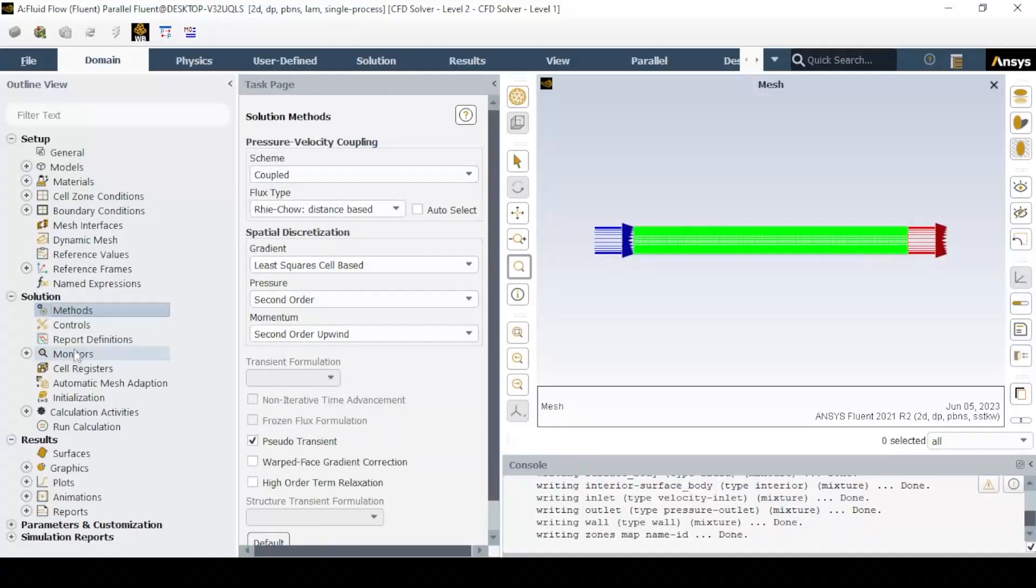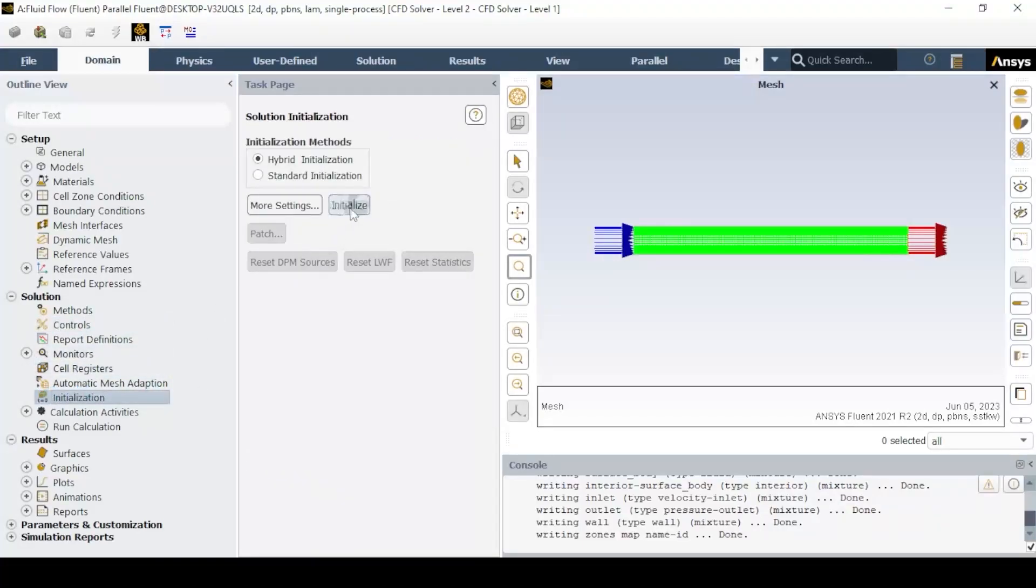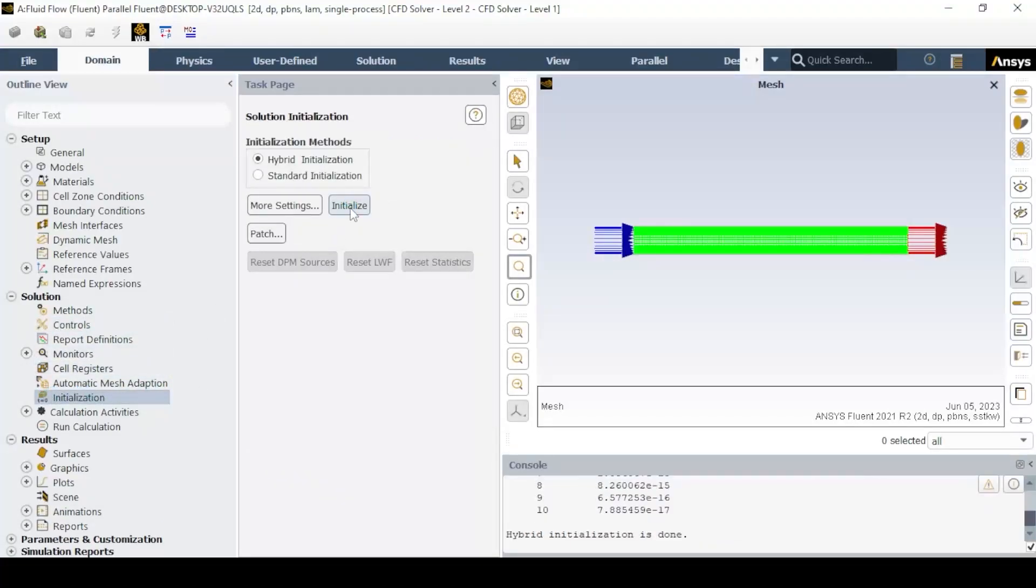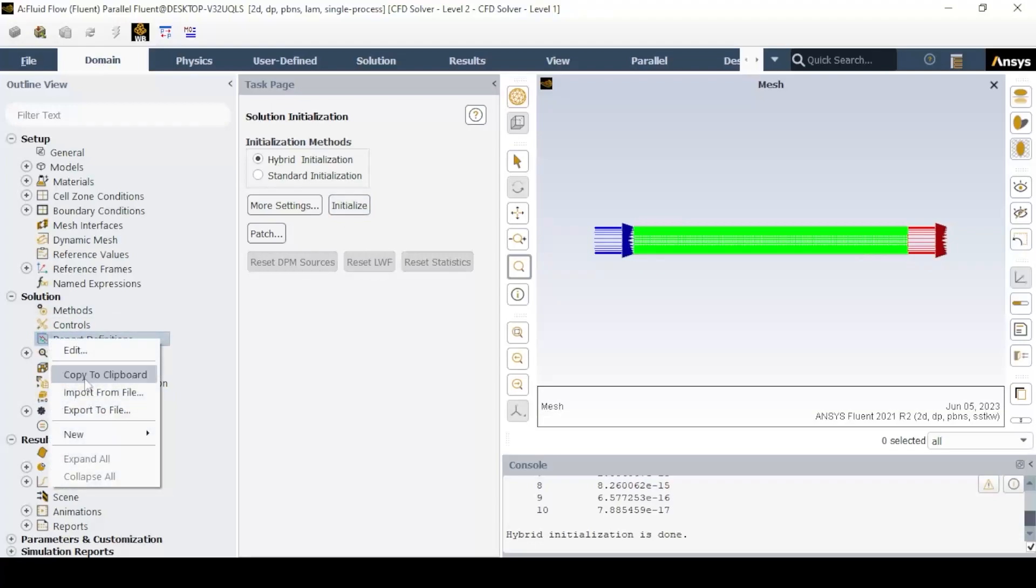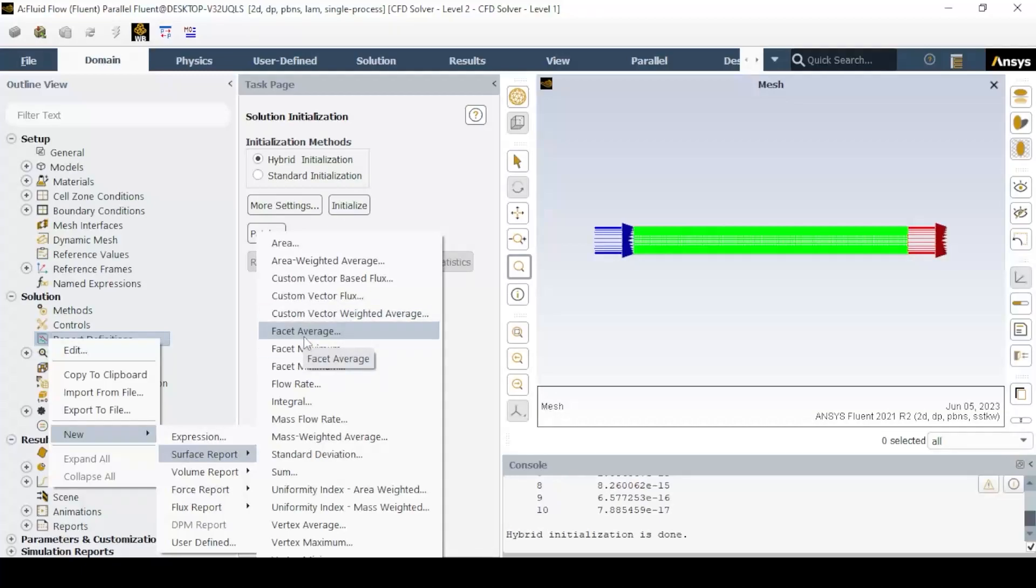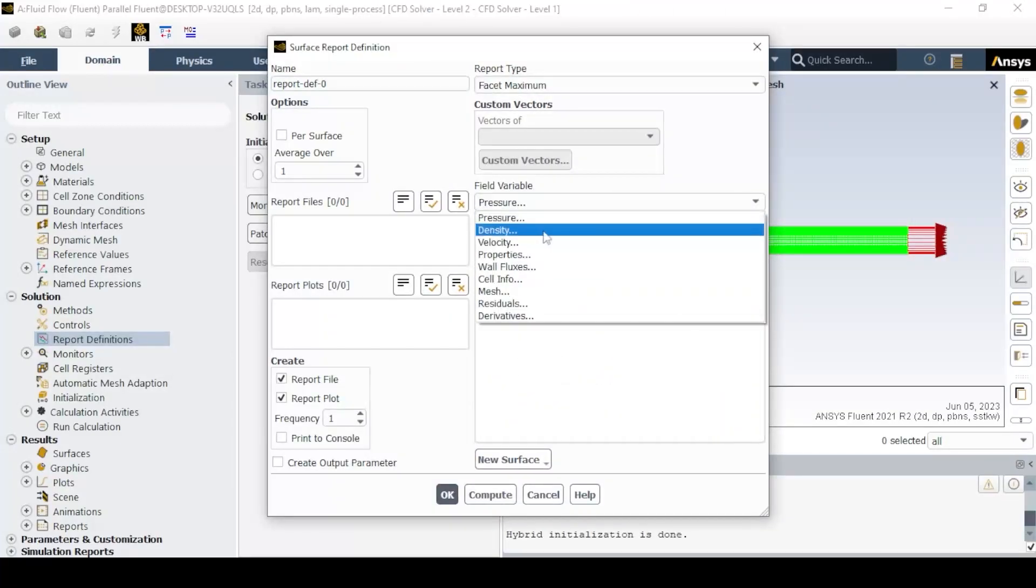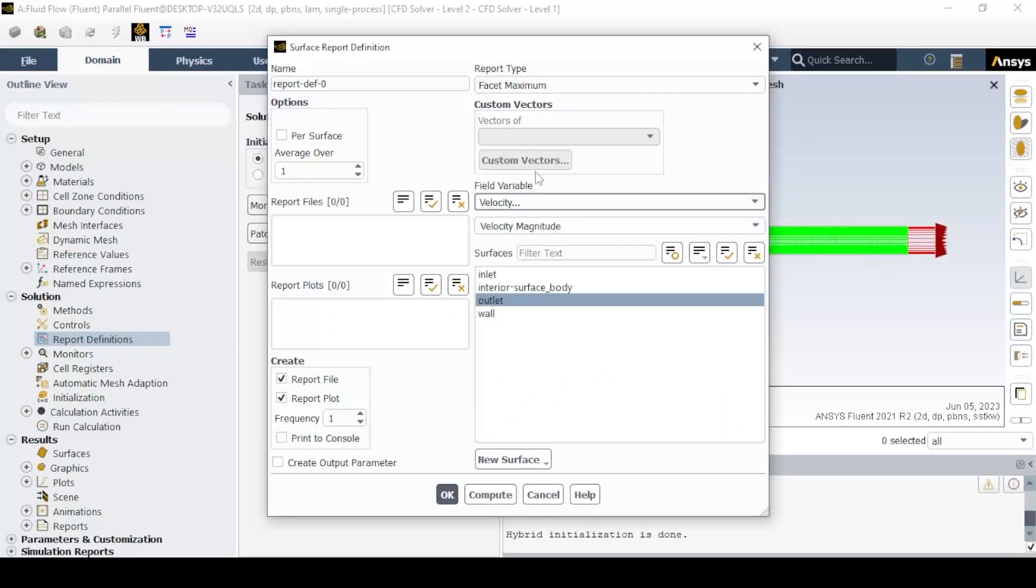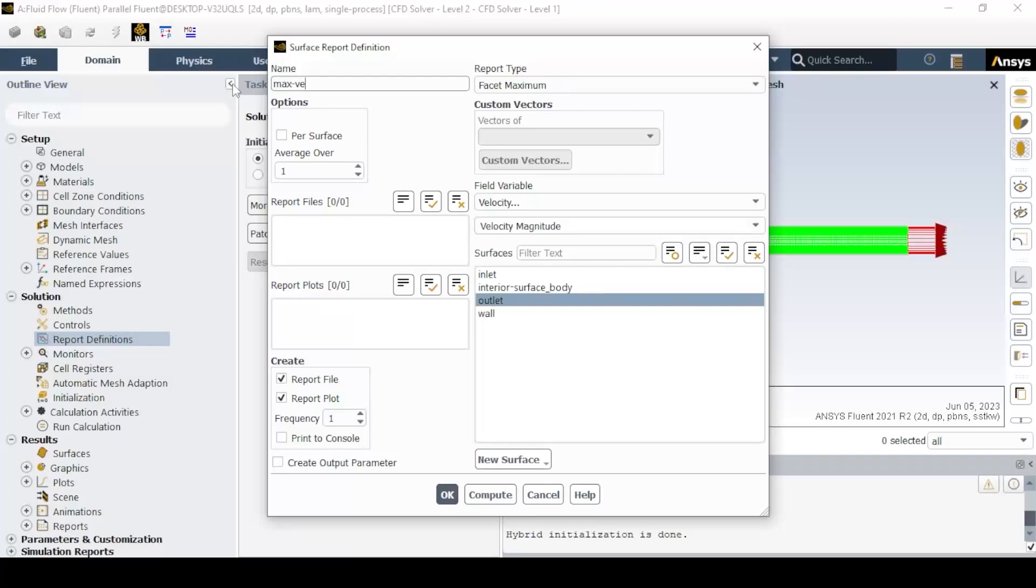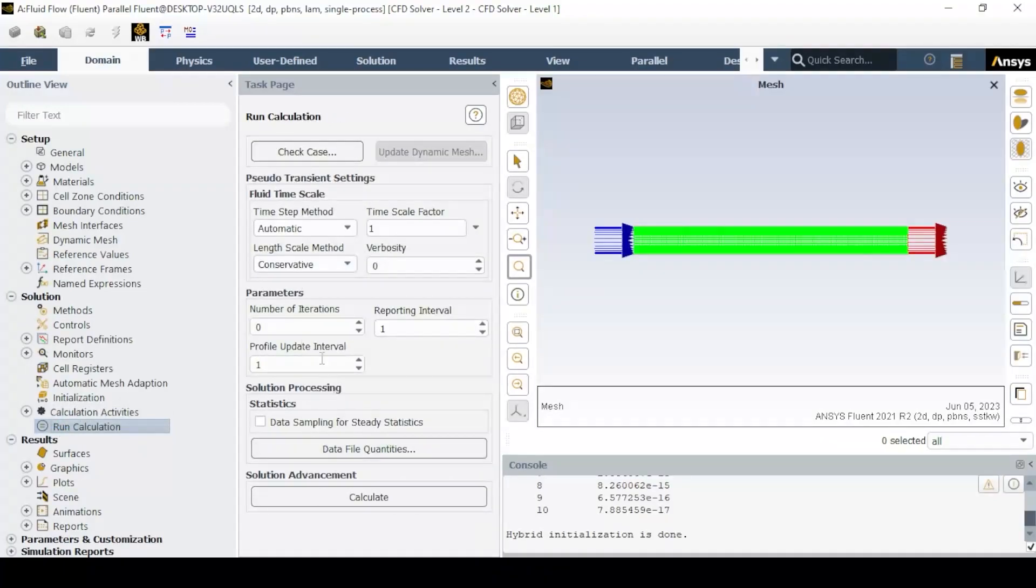Now click on the initialization tab and select hybrid initialization. Create a new surface report definition with the report type as facet maximum for velocity magnitude and select outlet, as this can also be used for checking the results.